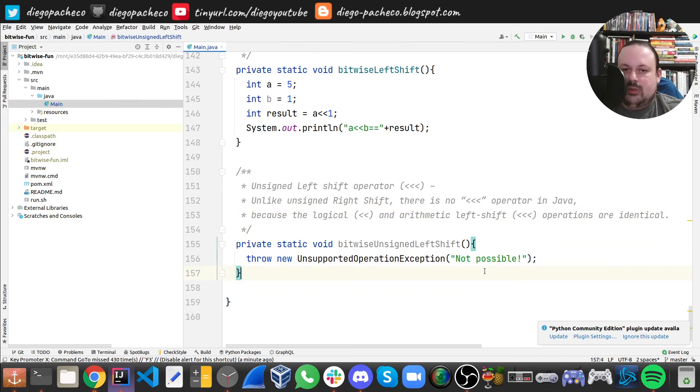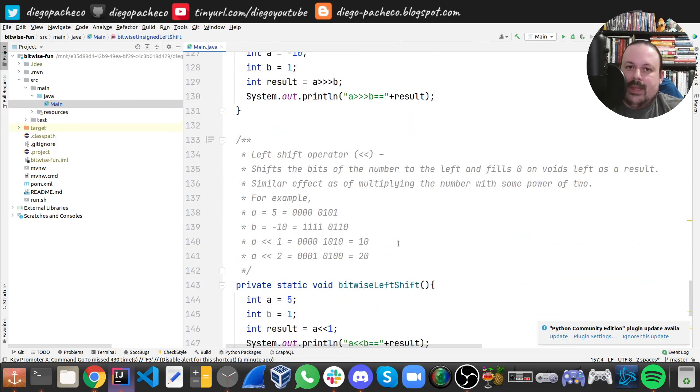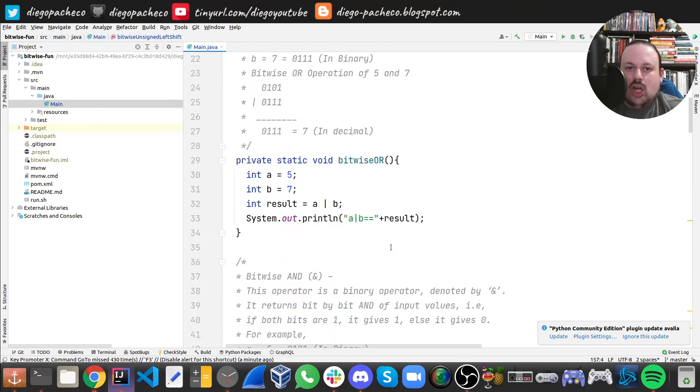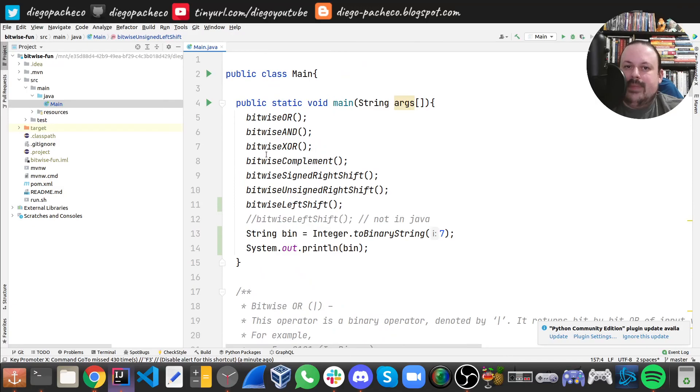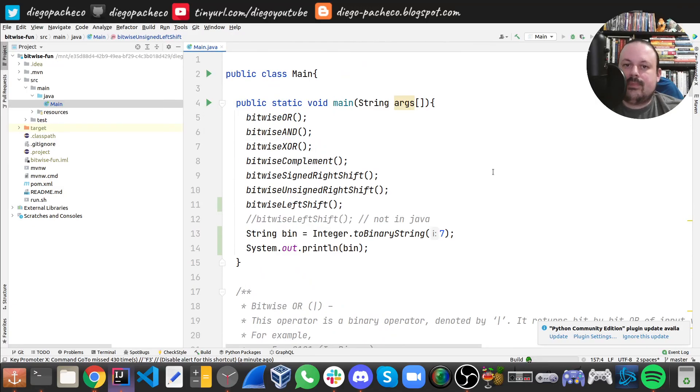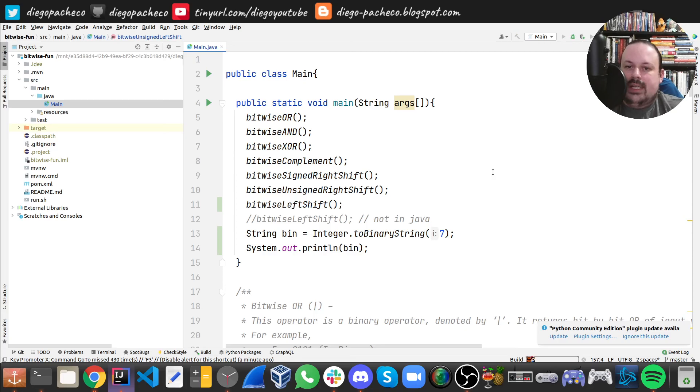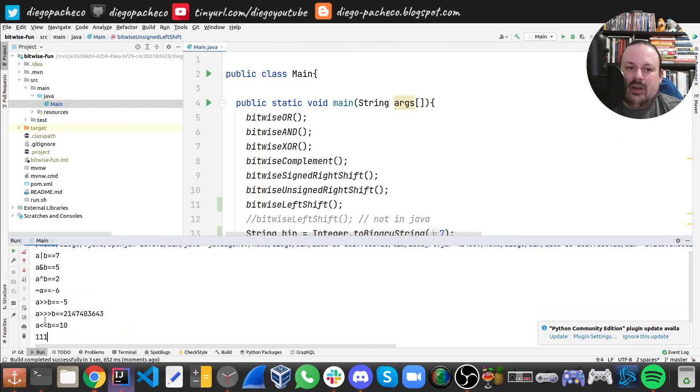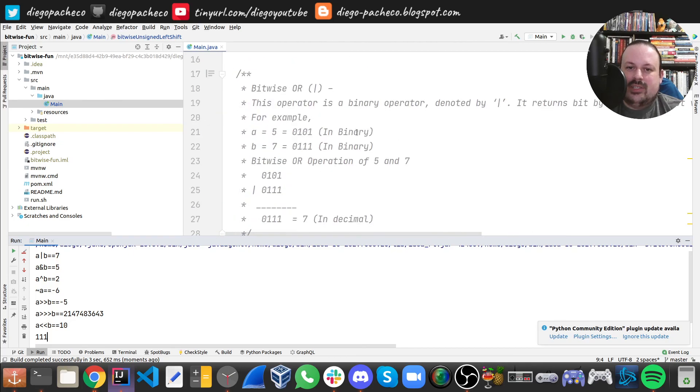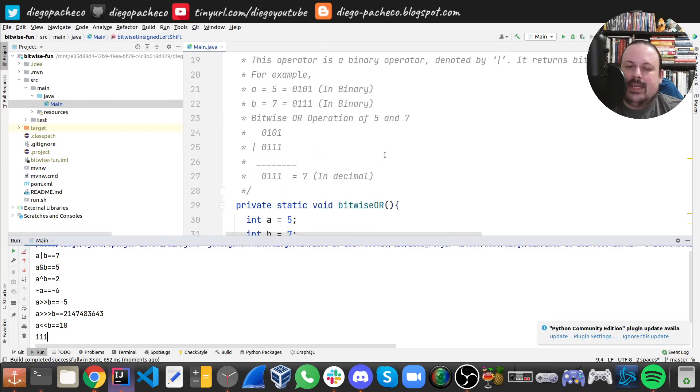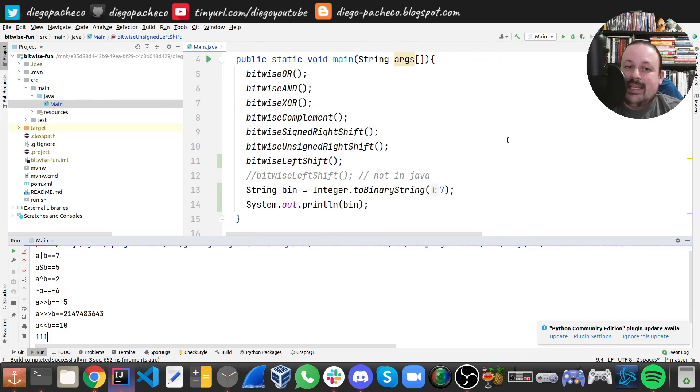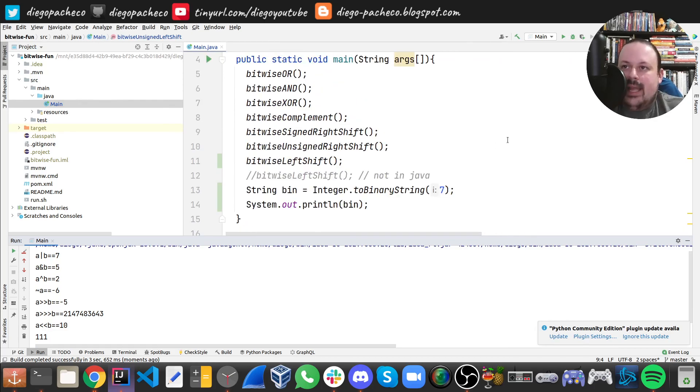That's what I got. Let me run this so you guys can see them all in action. We also have the binary representation of seven. Here is the representation of seven. That's it. I hope you guys liked it. See you next time. Take care. Cheers!